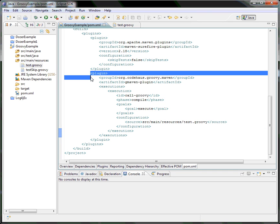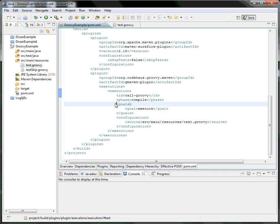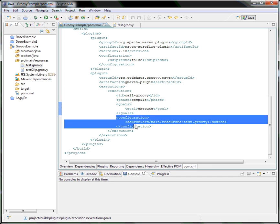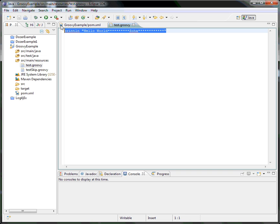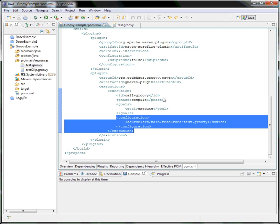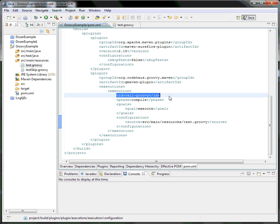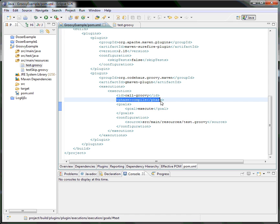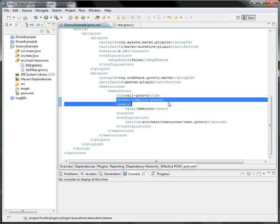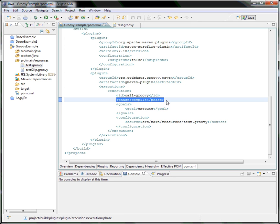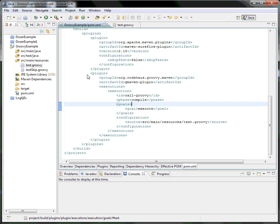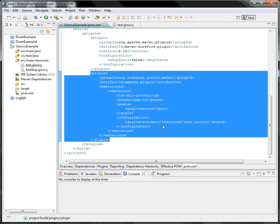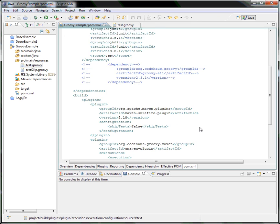We have a plugin called GMaven and using that we are trying to execute the goal by configuring a test.groovy file. Inside the Groovy file, I am printing 'Hello World Soha'. I've given an execution ID called 'groovy' and a phase called 'compile', so this goal will be executed before the compile phase. This is the only plugin required to execute the test.groovy file.